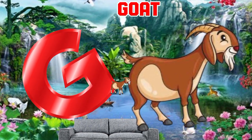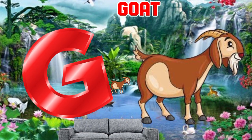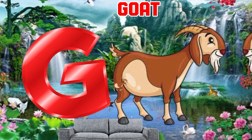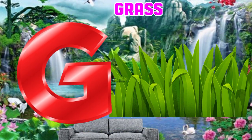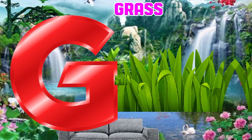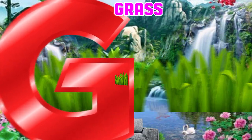G is for Goat. G, G, Goat. G is for Grass. G, G, Grass.